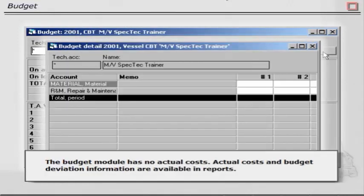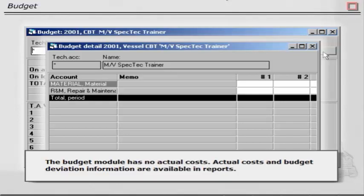The budget module has no actual costs. Actual costs and budget deviation information are available in reports.